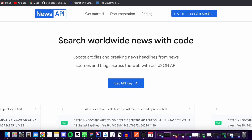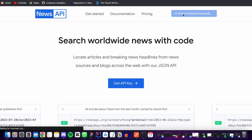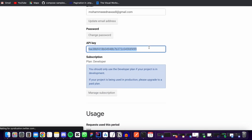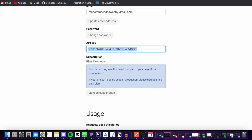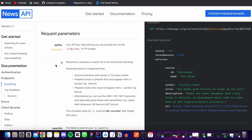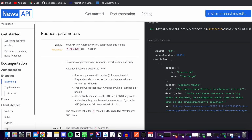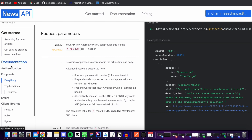To get your API key, land on the home page of this website, then click on 'Get API Key', or you can click on your username. Here's your API key — you can copy that and use it in your API calls.